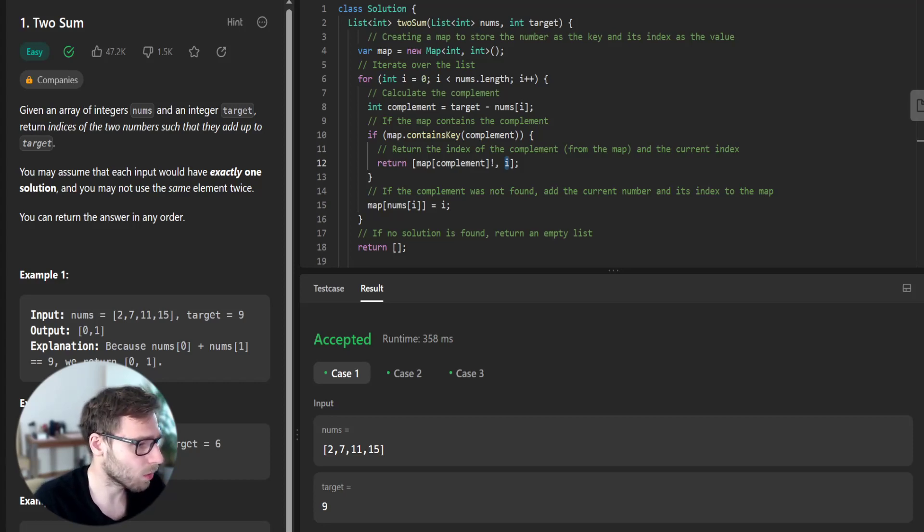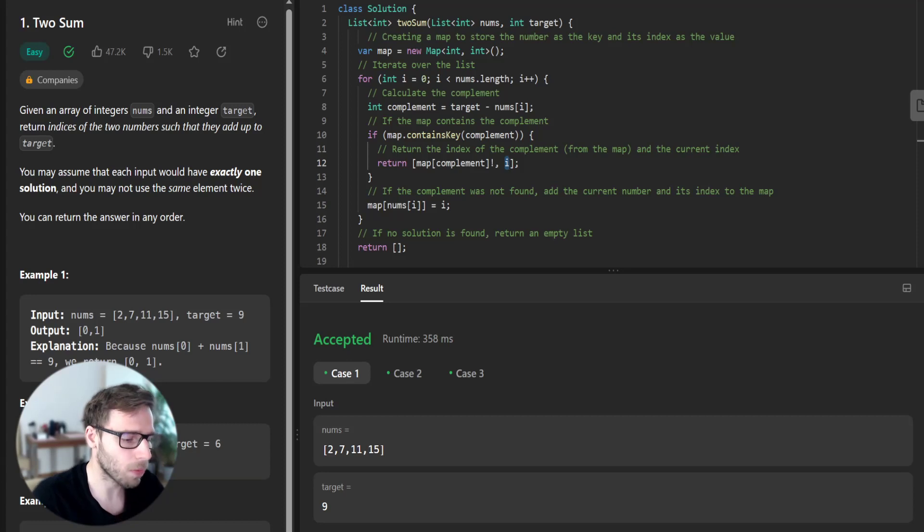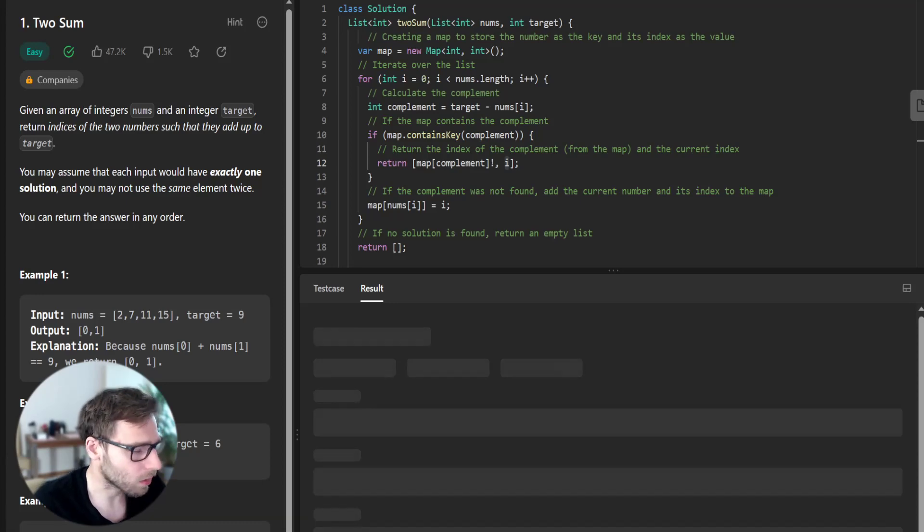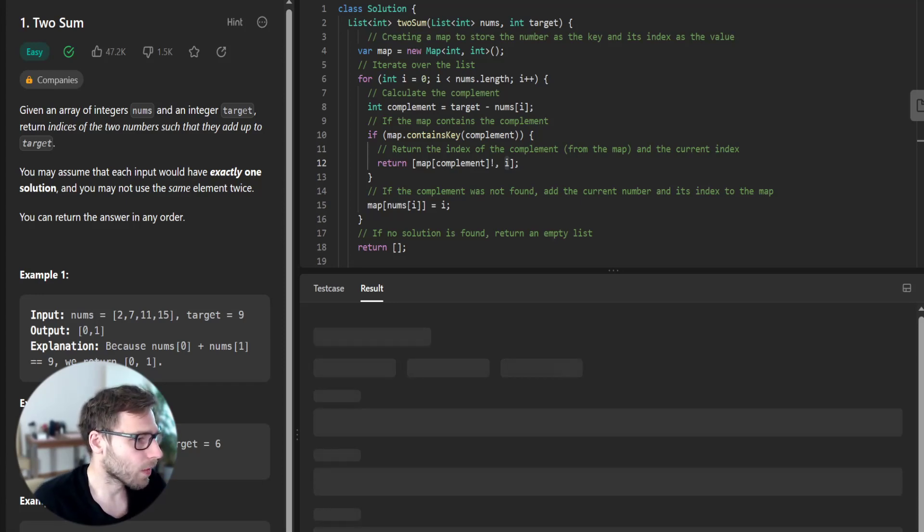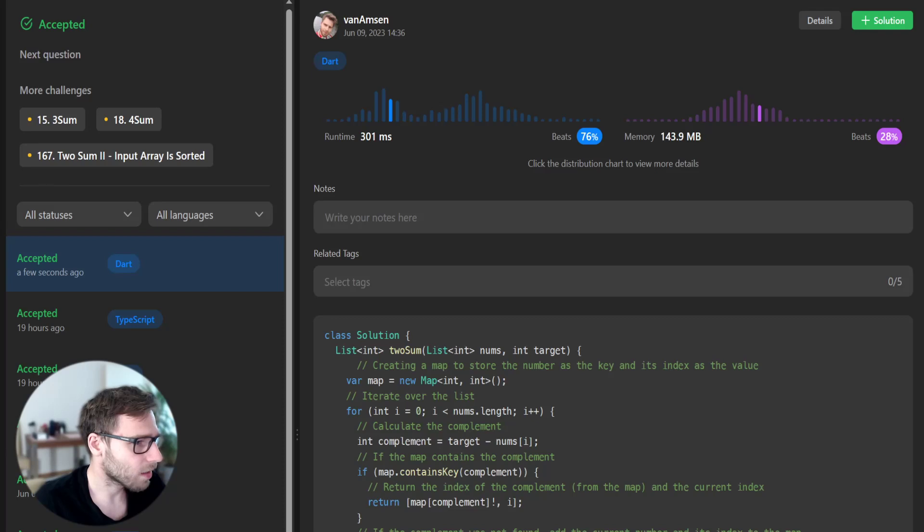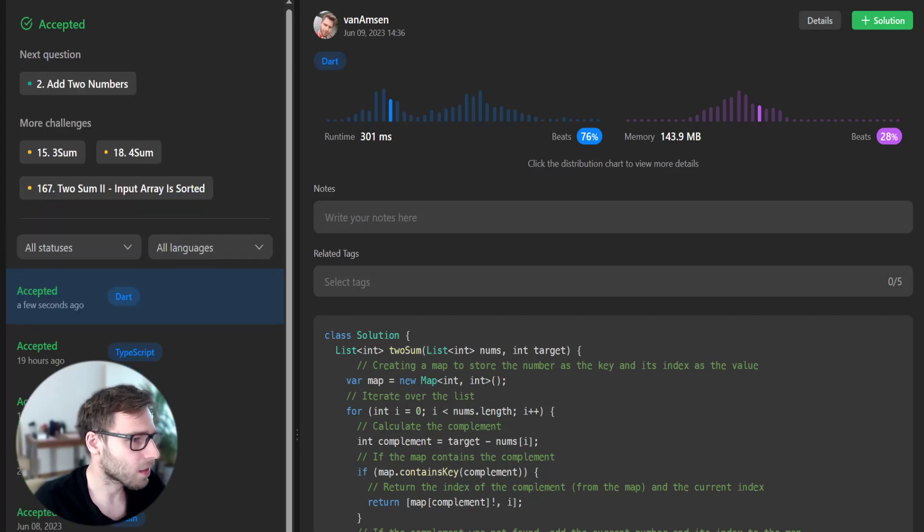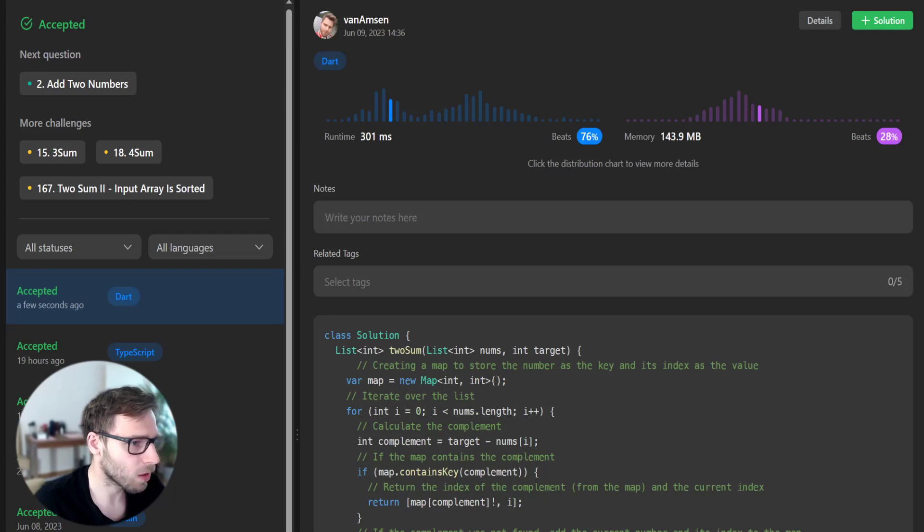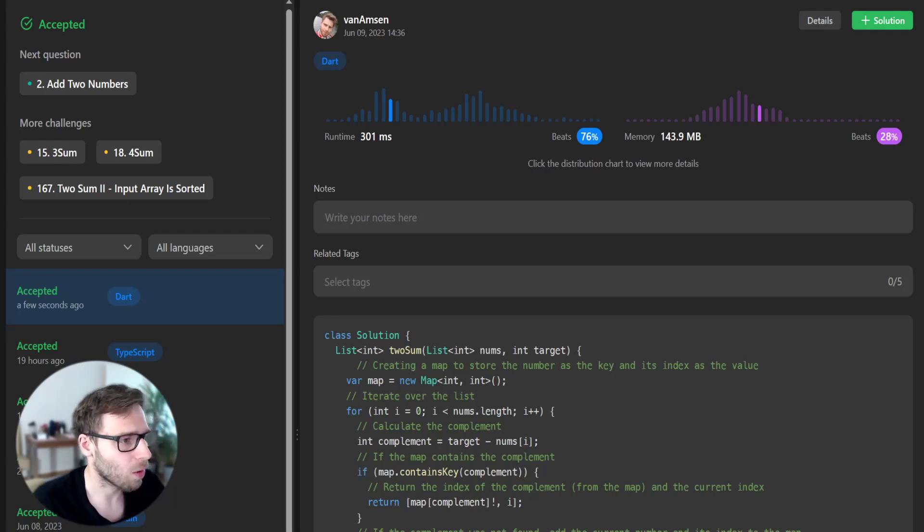So output is 0, 1. All is working and time complexity is O(n) because we just traverse our array only once. So let's run for unseen test cases. And yeah, it passed and runtime beats 76% and memory beats 28%. So all is working.